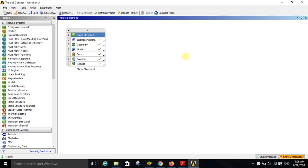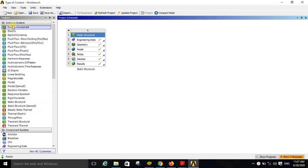In this video I am going to demonstrate the sliding motion between two bodies. For this demonstration I have selected the static structural type of analysis system from the analysis systems available. In this static structural analysis system I have kept the engineering data as default — by default the material for static structural analysis is structural steel, so I have kept it as is.